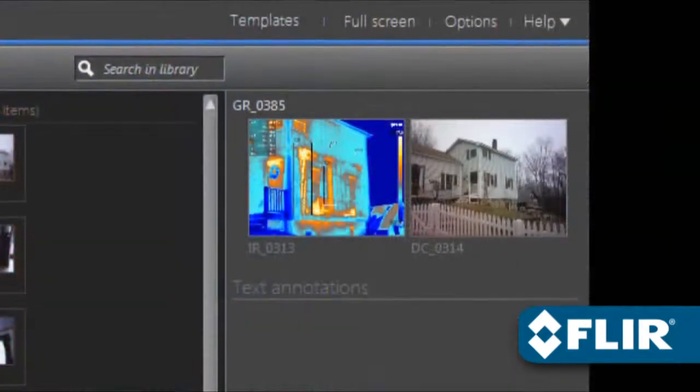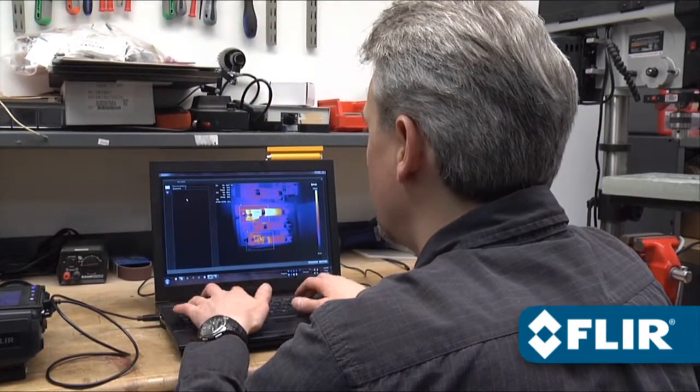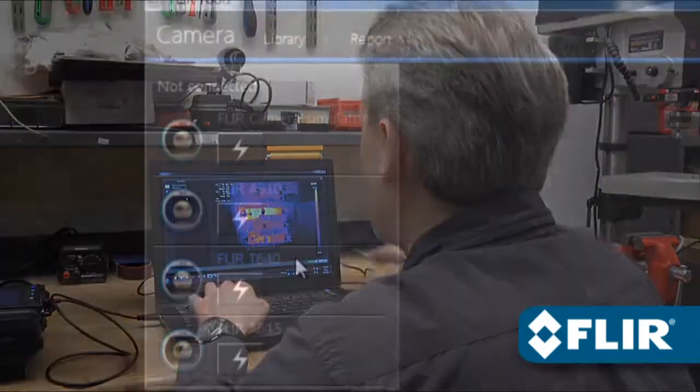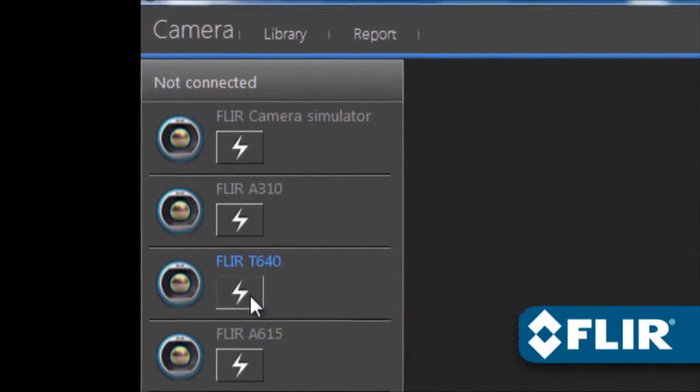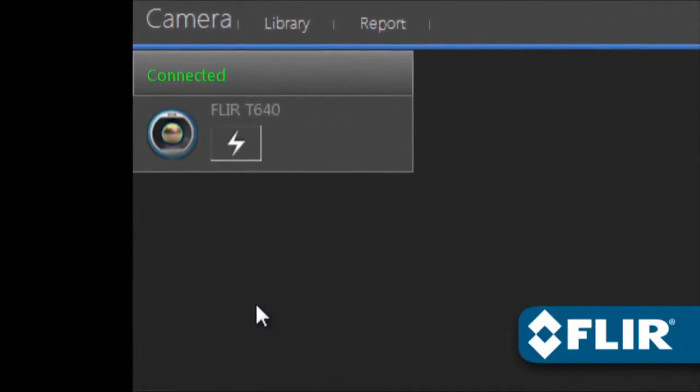Document findings with text comments that automatically appear on reports.